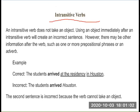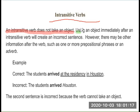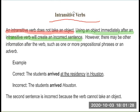An intransitive verb does not take any object, which means the intransitive verb does not require any object. Using an object immediately after an intransitive verb will make an incorrect sentence. We shouldn't use an object after an intransitive verb, as it will cause the sentence to be incorrect.